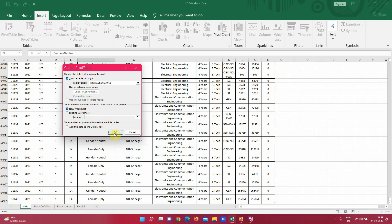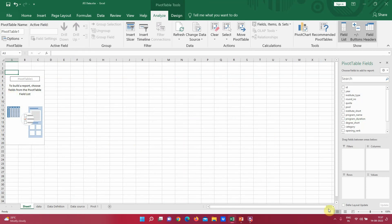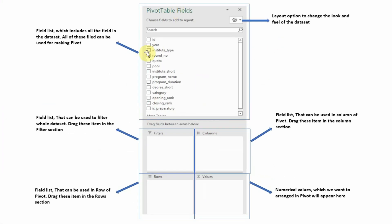The pivot table is created in a new sheet with the default pivot table fields panel. Let's quickly see what the various fields are. There are various sections that define the pivot table. These are all the fields available in our Excel sheet. There are also some layout settings to change the look and feel of the pivot table fields panel.